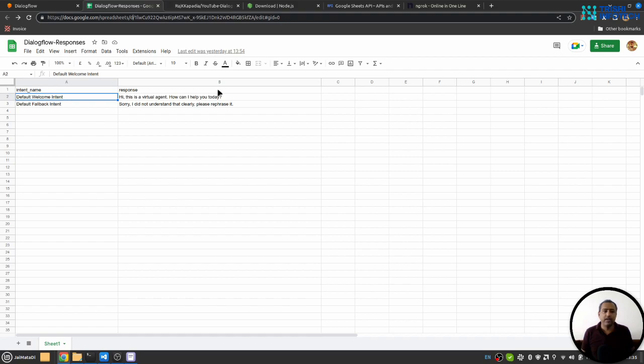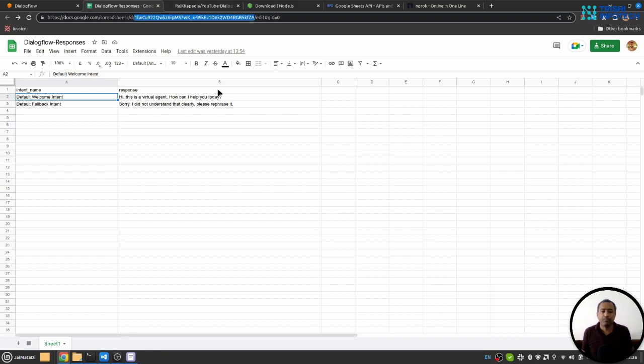Here in the link section you see this 'd', after that this is a sheet ID. Up to this edit, you copy this and paste it in your environment file.